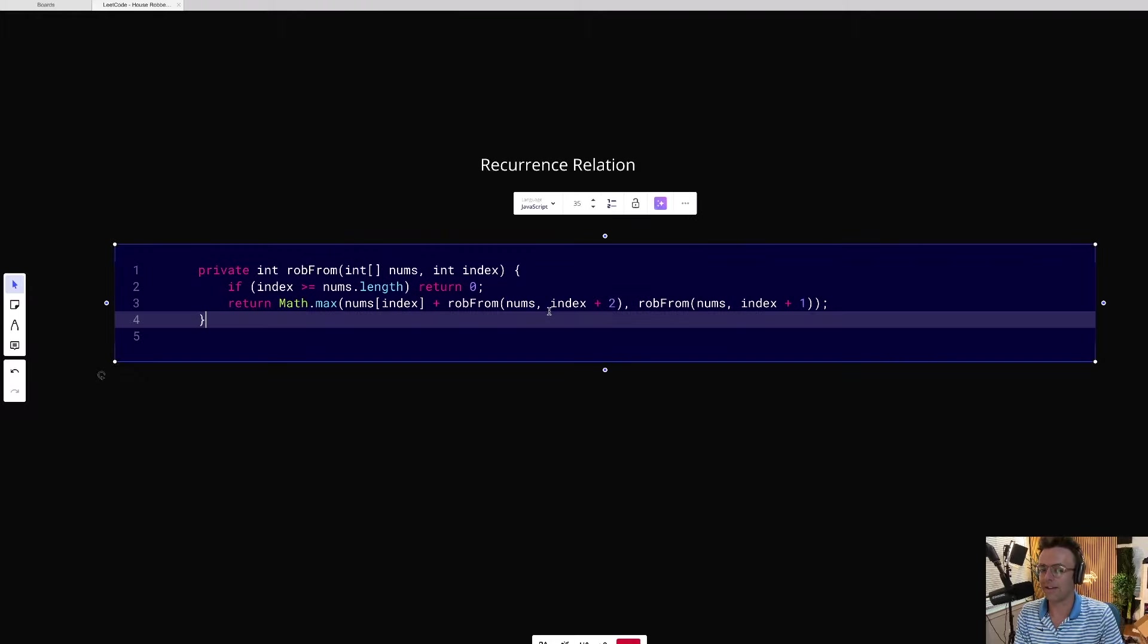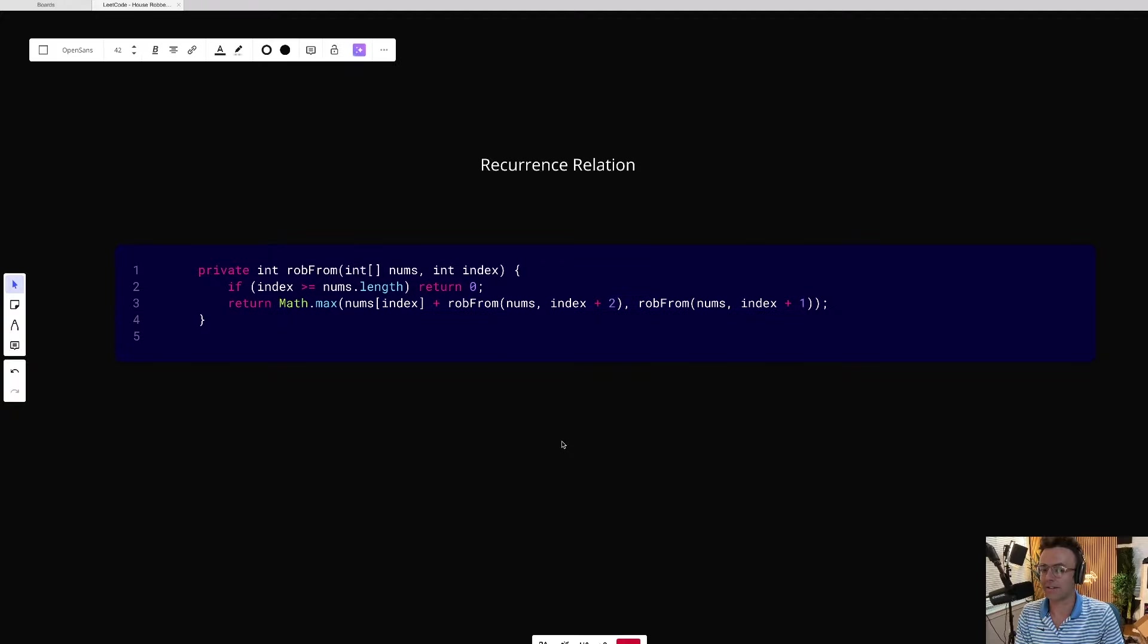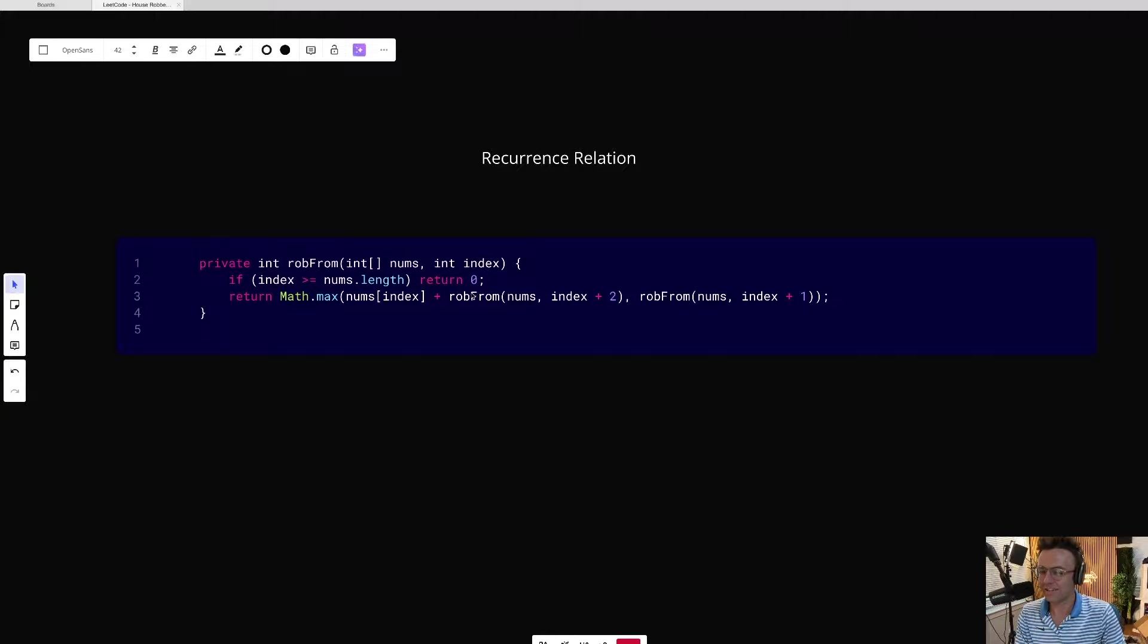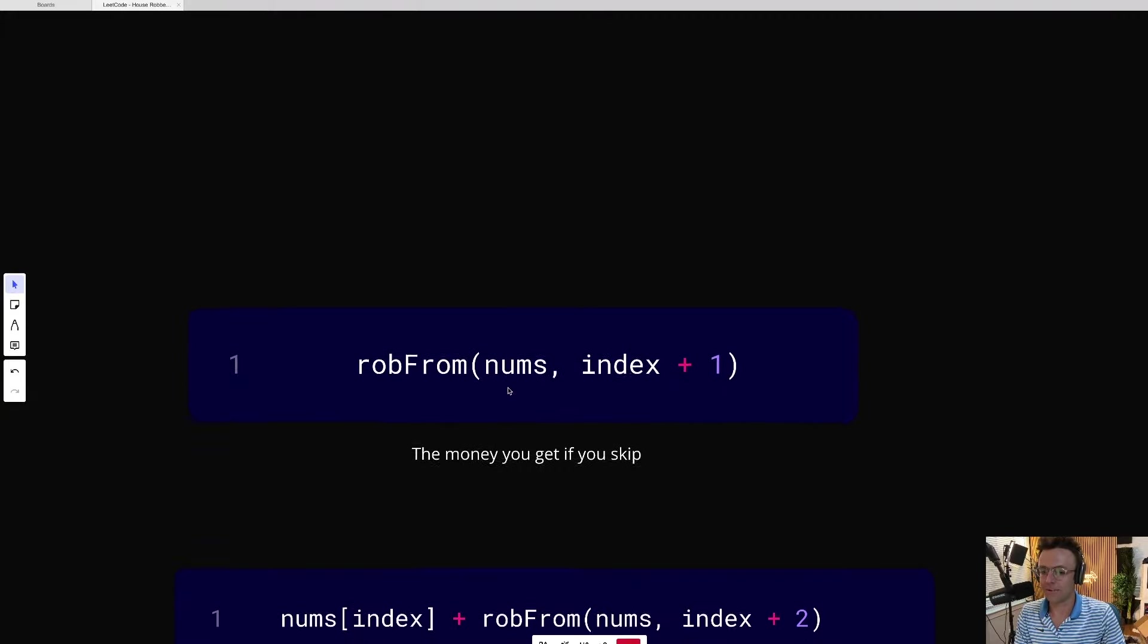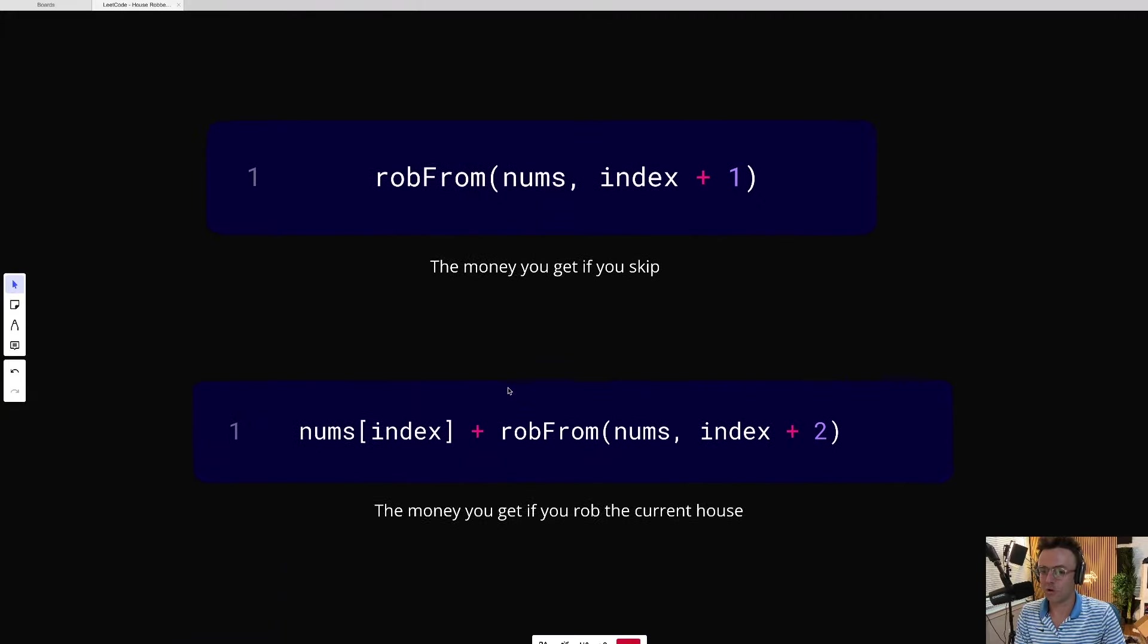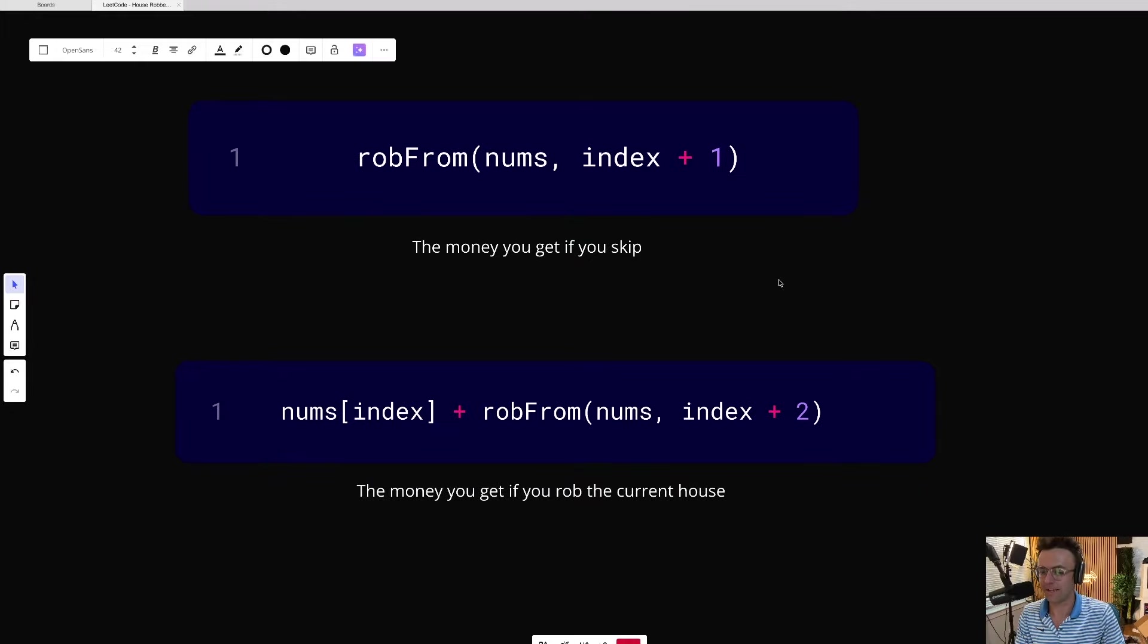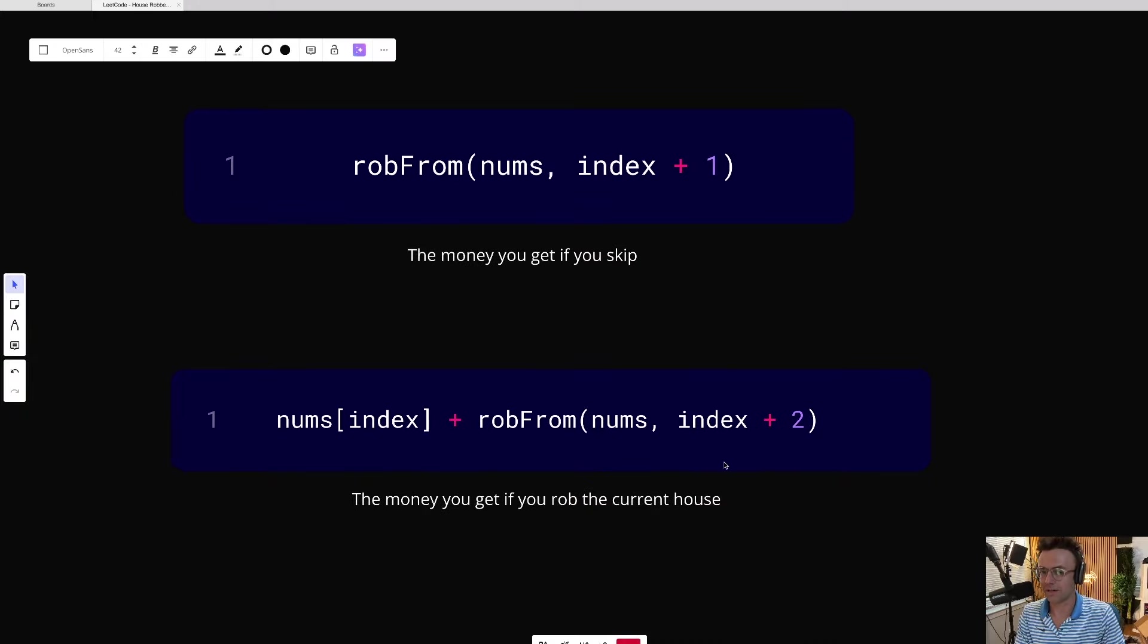This is the brain. This is where all of the heavy lifting and this is where pretty much all of the calculations are being done. And this is called the recurrence relation. This is a calculation. But what exactly does this even mean? Well, what these two functions mean is two things. This is the function for the money that you would get if you skip the house. And this calculation is the money that you would get if you rob the current house.